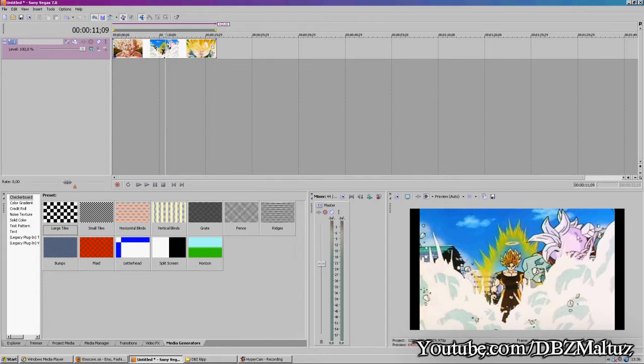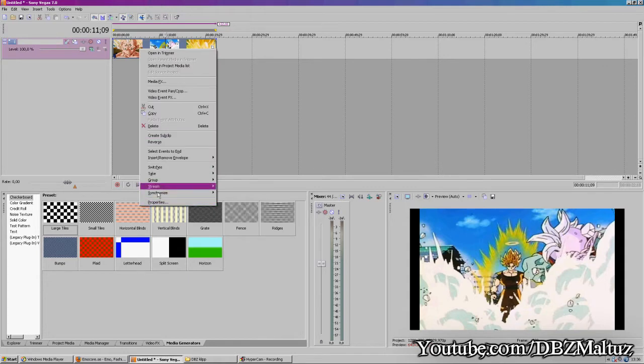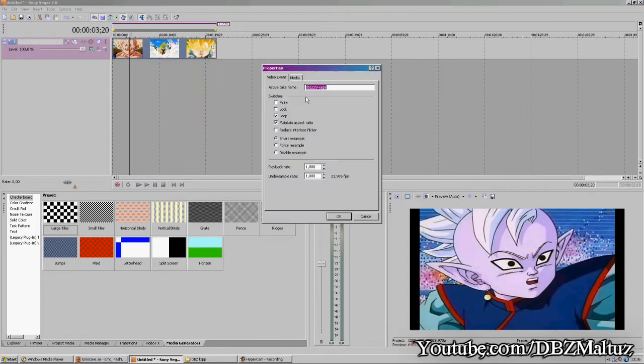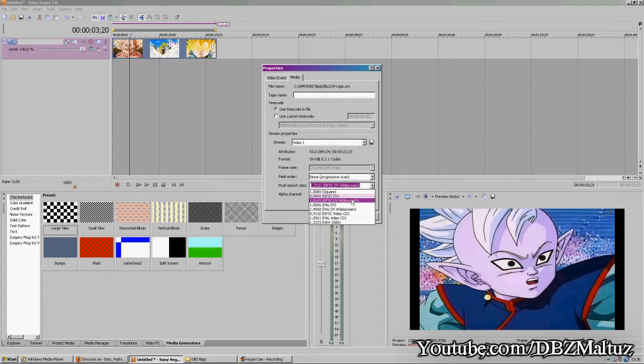If you get black bars on the sides, go to clip properties, media, and check the pixel aspect ratio.